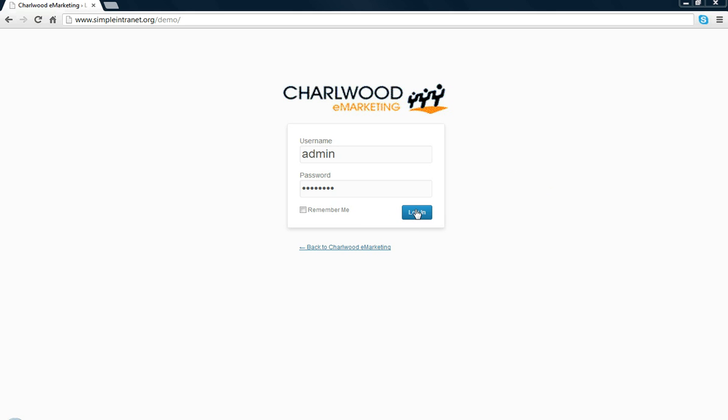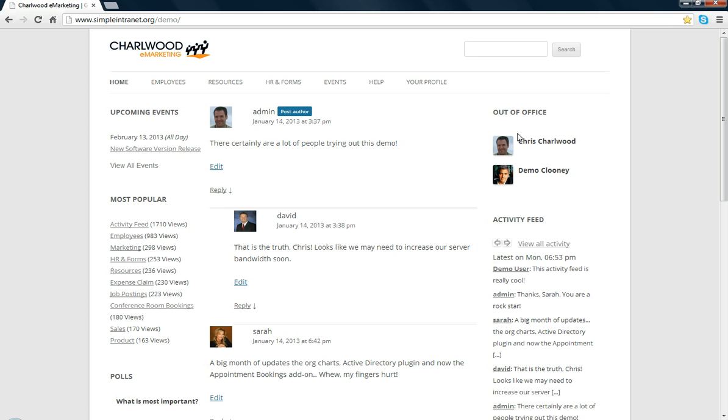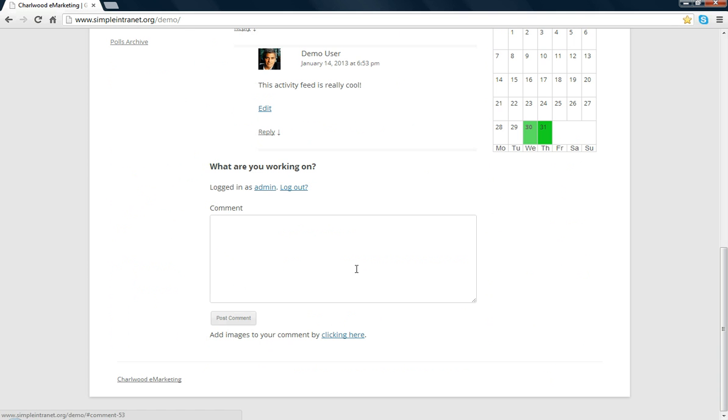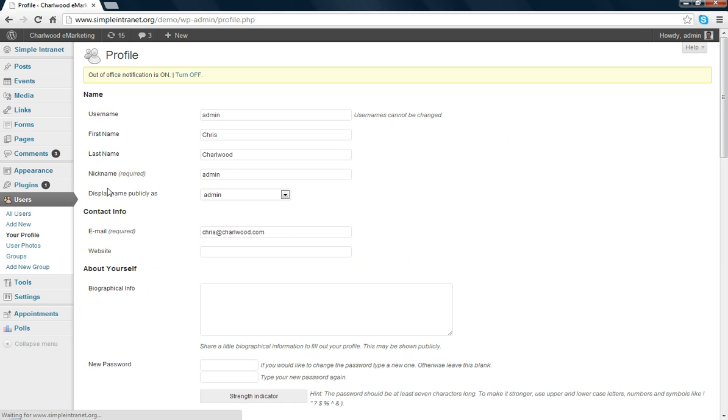I'm going to log in as the administrator and show you the backend. I'm going to assume you've already downloaded the plugin. I'm going to go into the dashboard for WordPress and see where you'll find Simple Intranet, which is in the top left here.